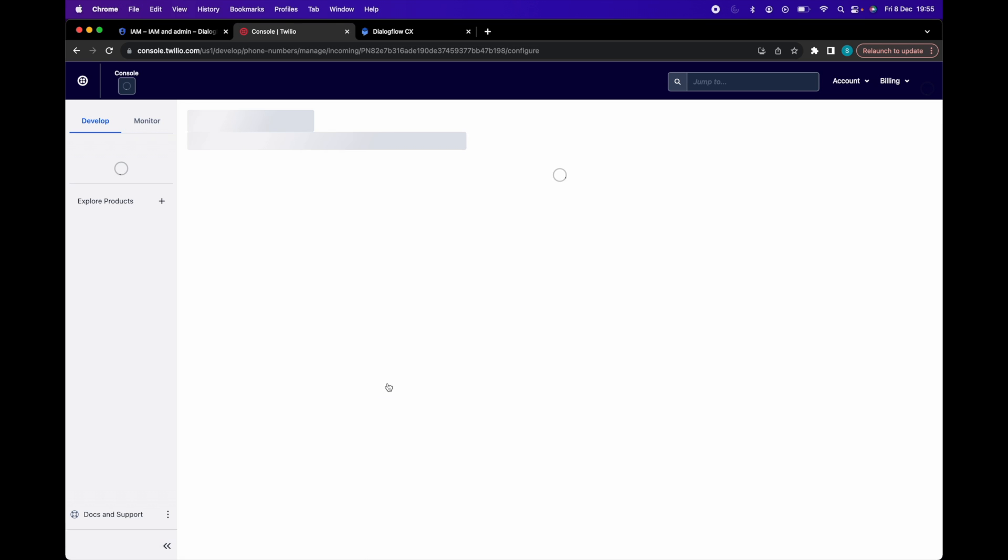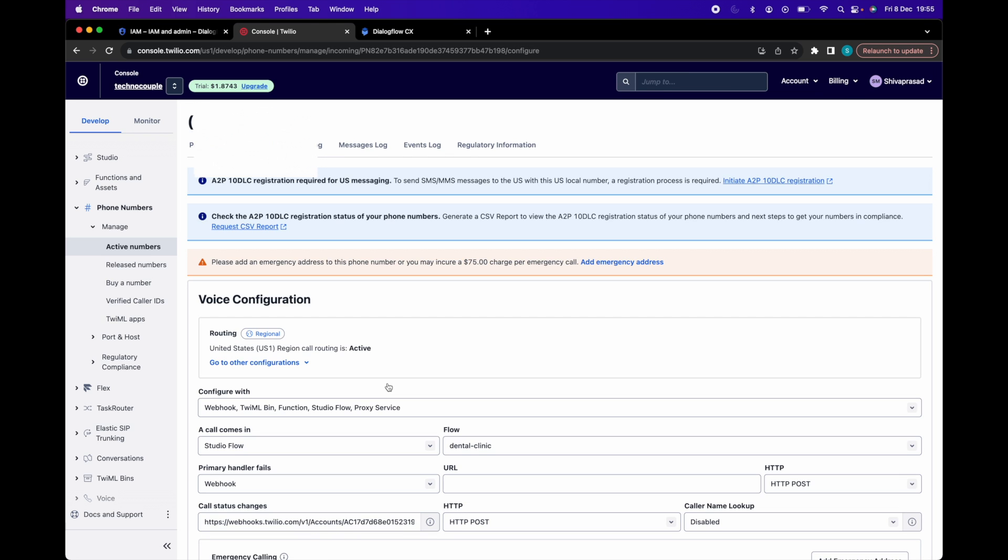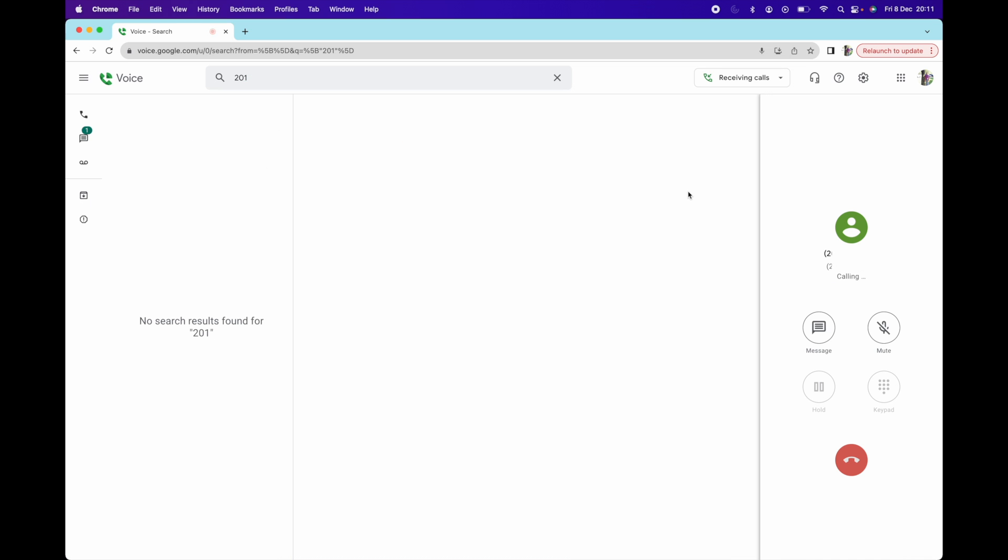Apart from studio flow, you can also use TwiML bin or Twilio functions or webhook to connect with Dialogflow CX. If you would like to see a video on that, please leave a comment. Now let's verify our integration.